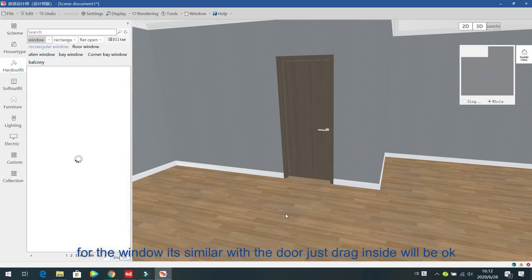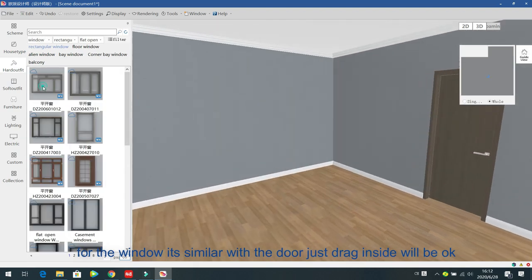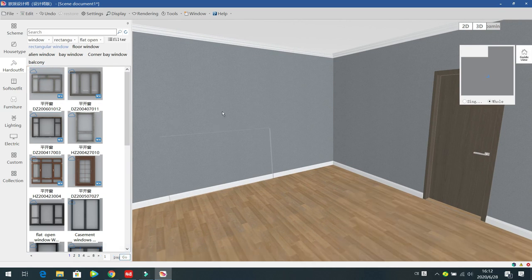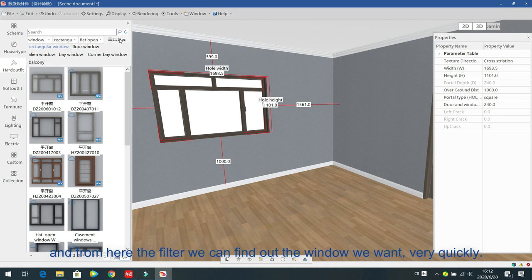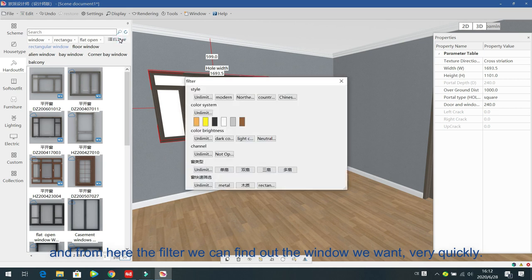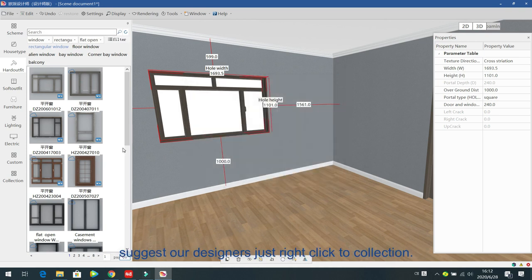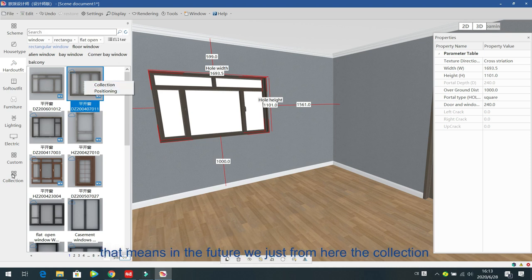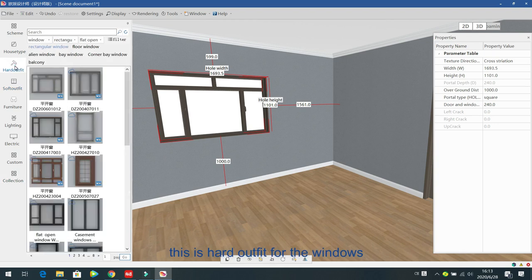The next one is for windows. This is similar to the door — just drag inside to the wall. Left-click to change all the sizes and positions. Use the filter to find the window you want quickly. For commonly used windows, use the collection to save them so you can find them quickly without searching one by one.